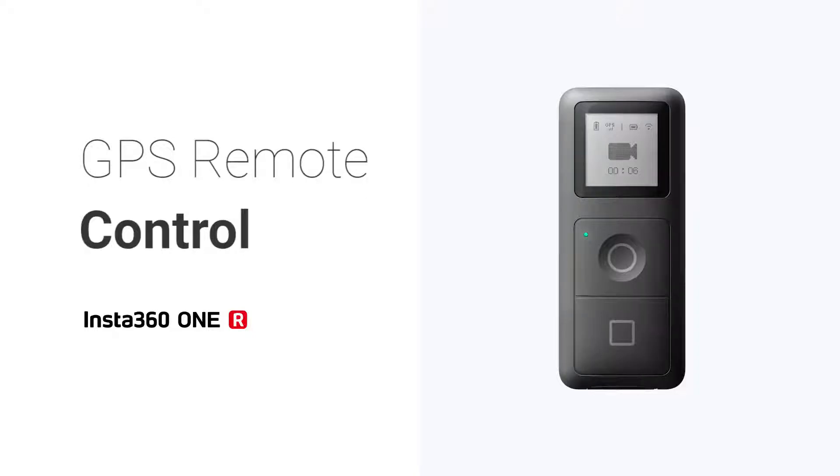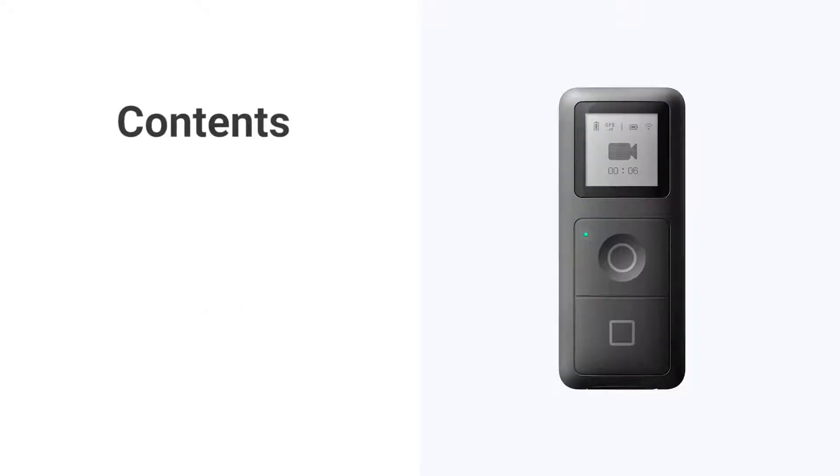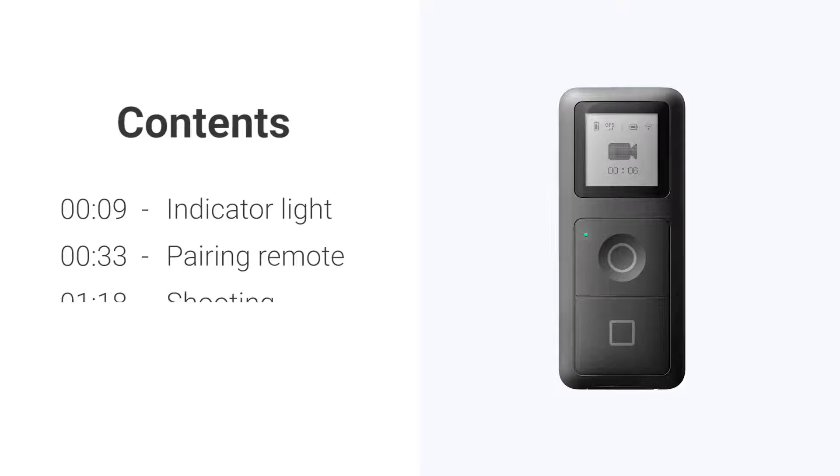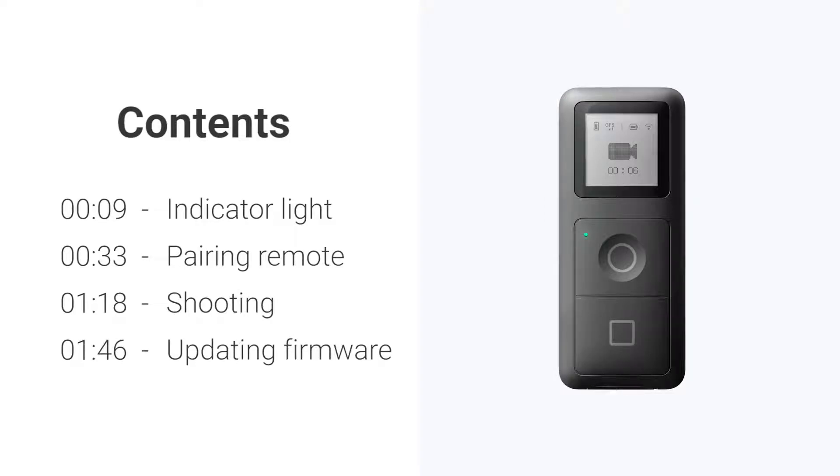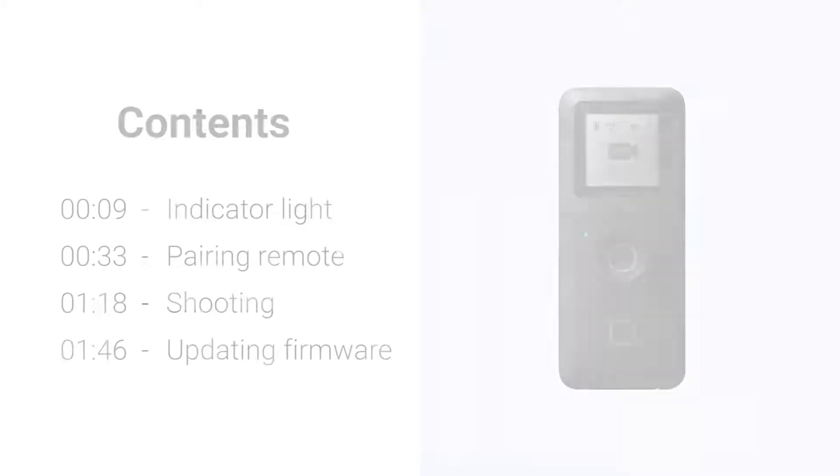GPS remote control. This is a tutorial on how to use your GPS remote control with Insta360 ONE R.